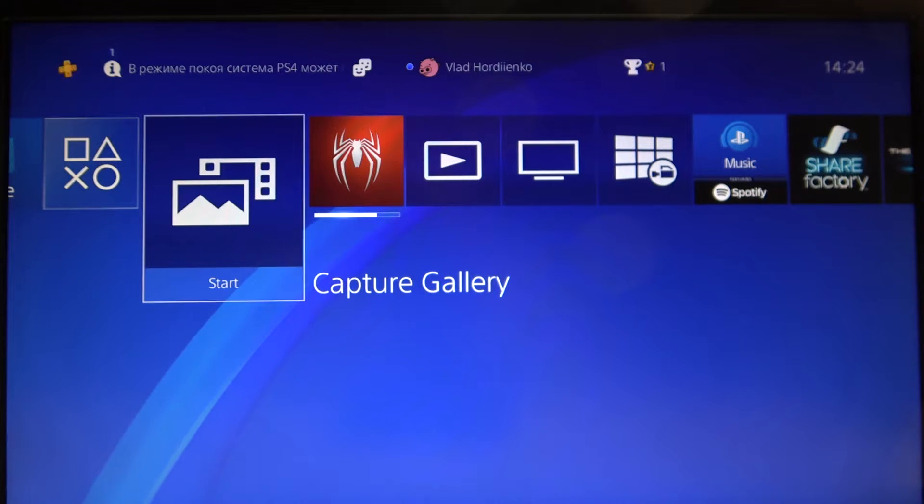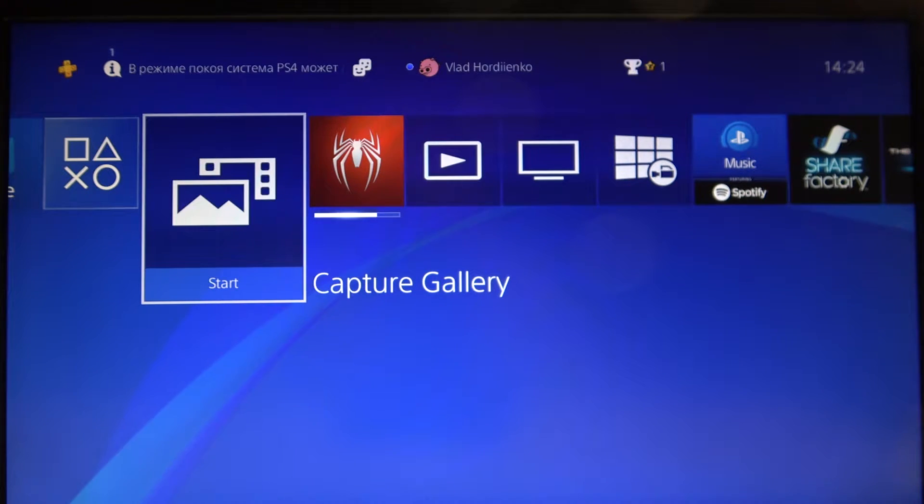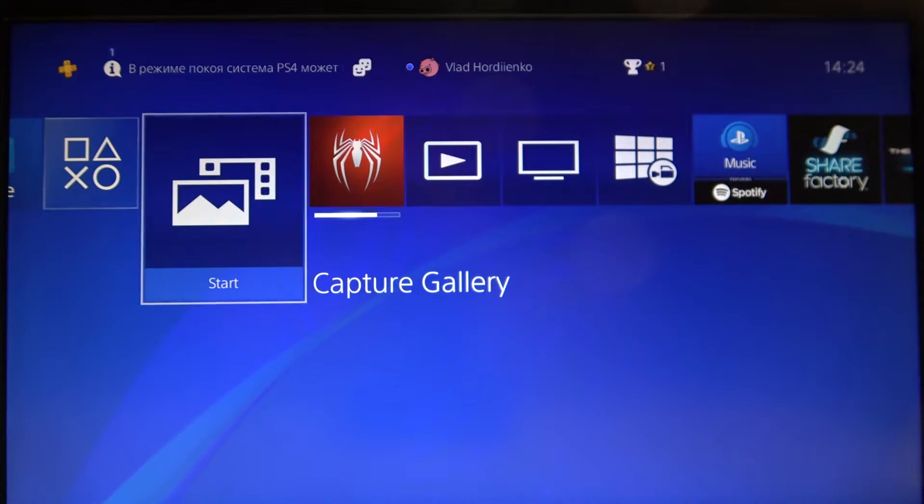Hi! Today I'll show you how to turn on the quick panel on your PS4.